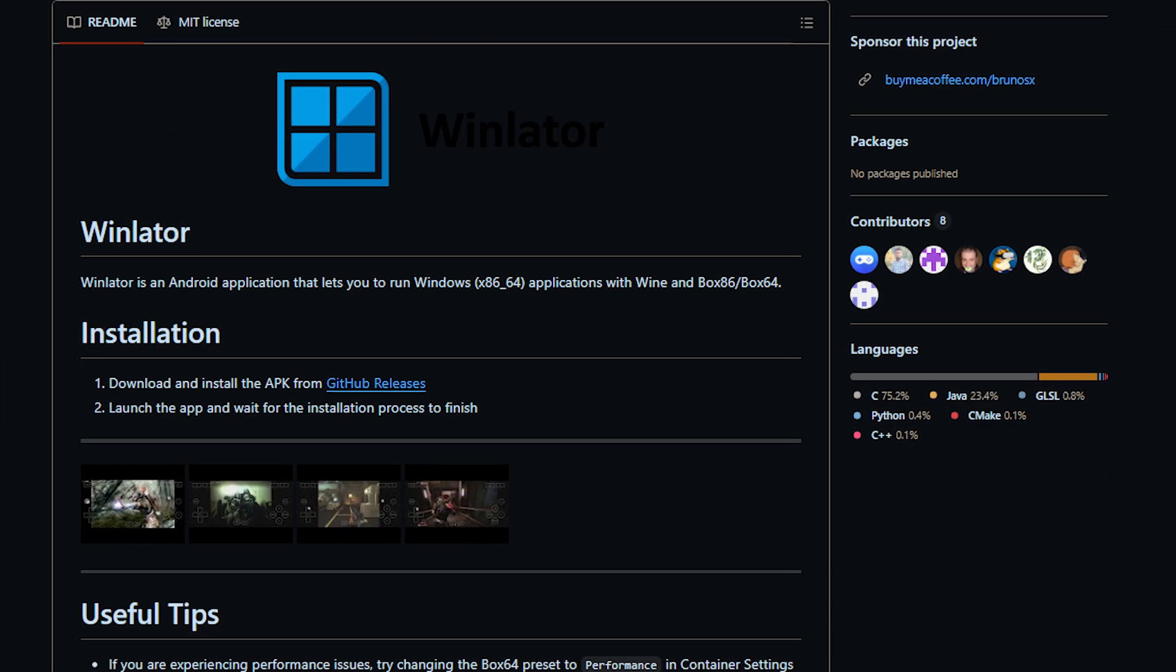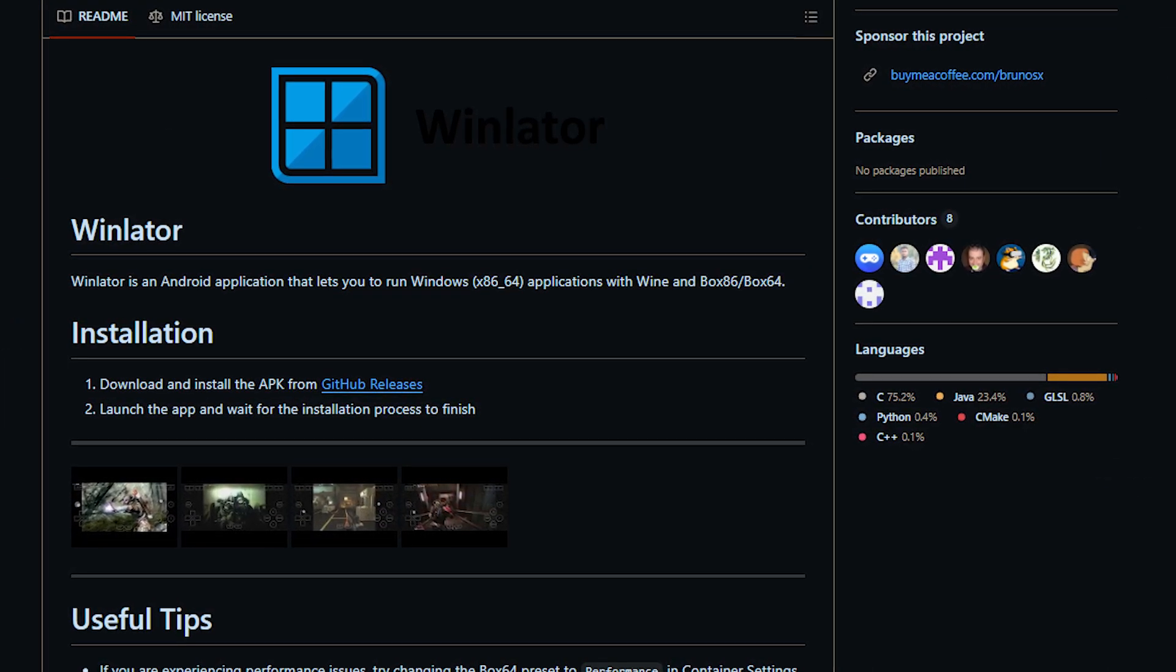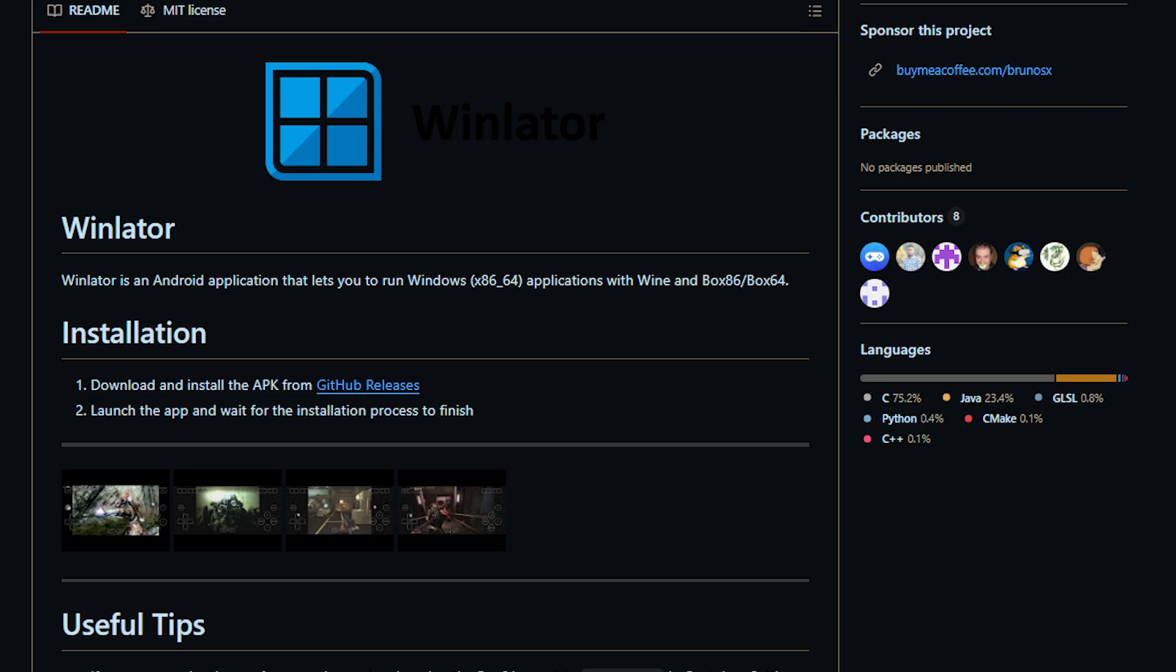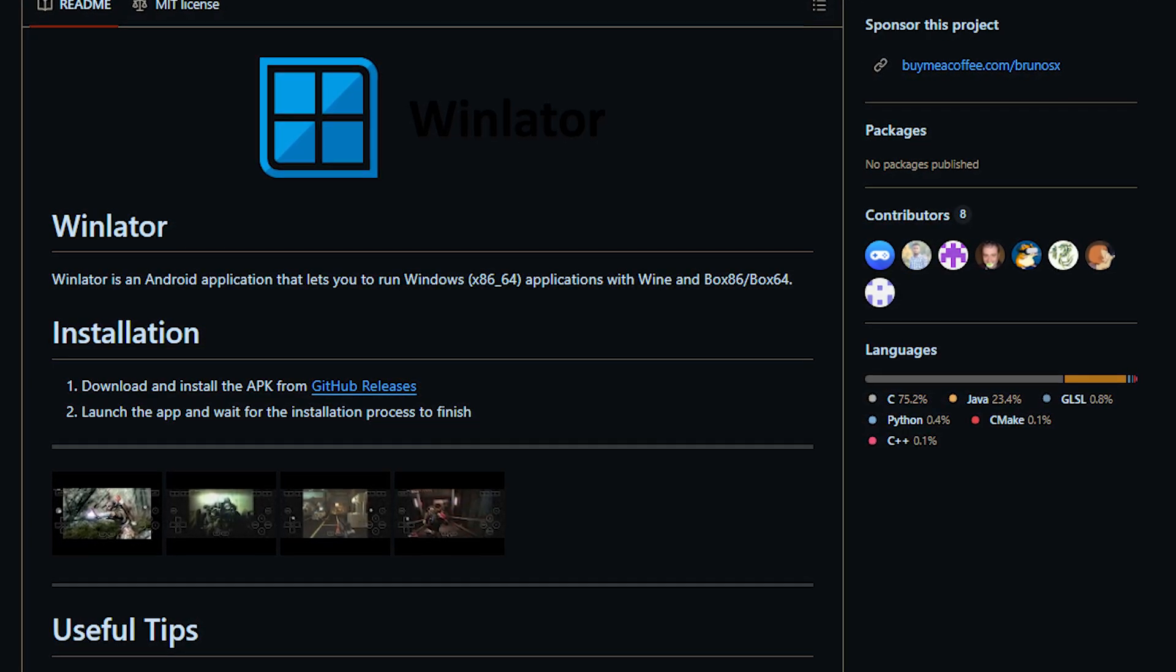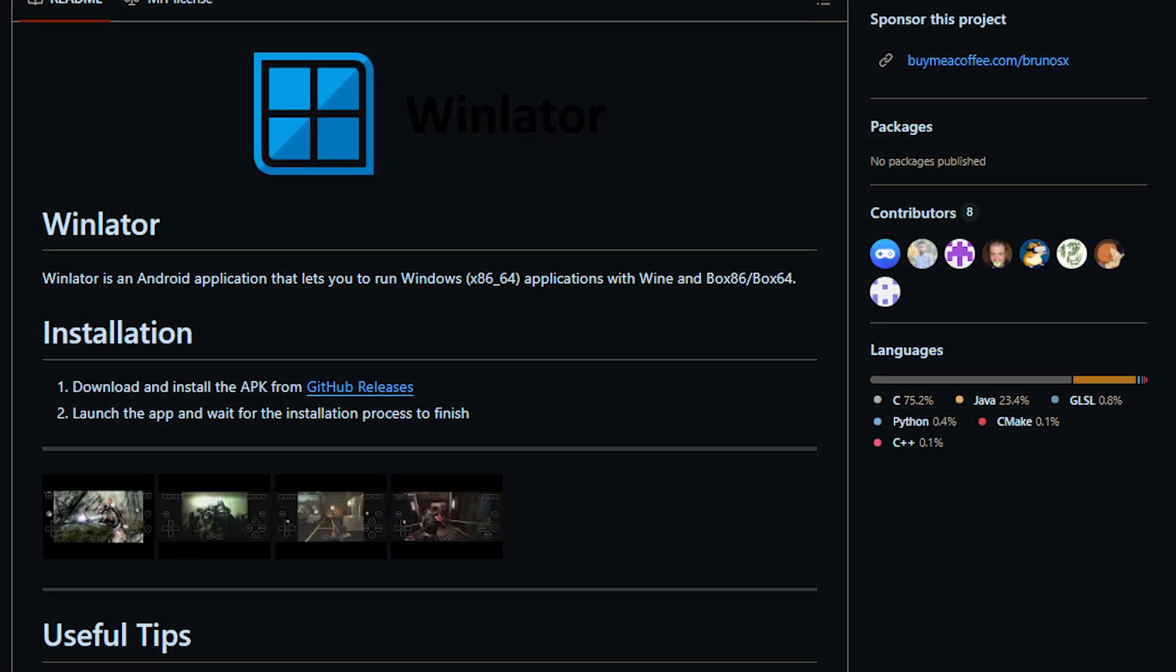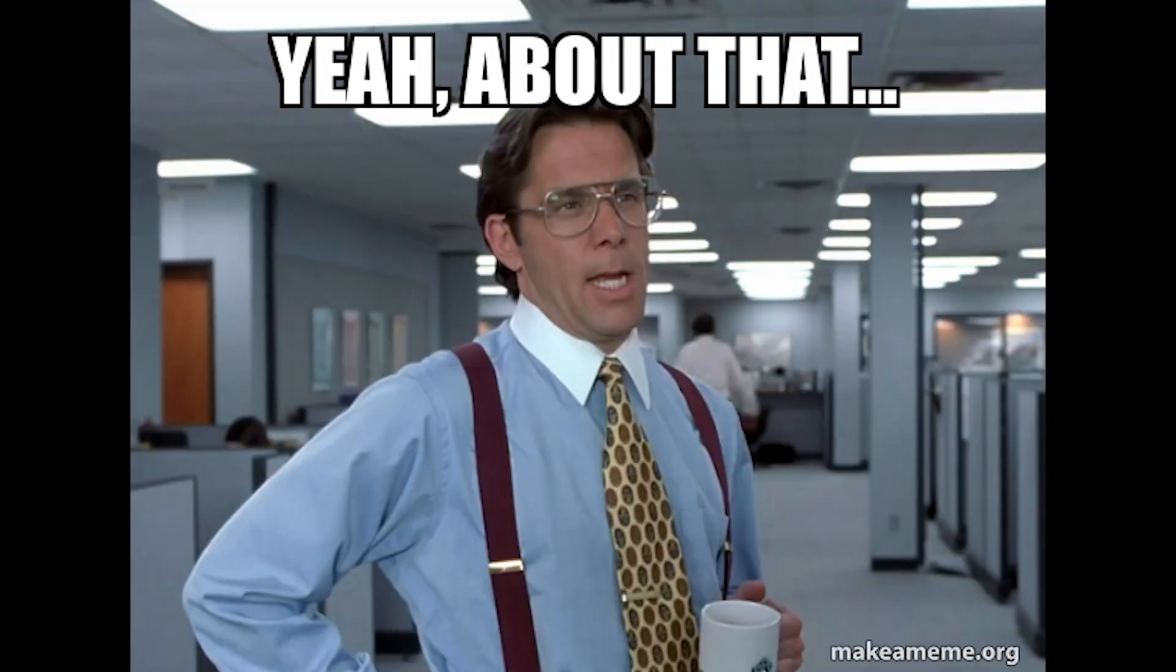I recently ran into a new application named Winlater which is apparently a Windows emulator for Android which allows you to run Vulkan, OpenGL, and even DirectX games locally on your phone. Now how well does it work? Well you'll see later but let's get into how to set this up.